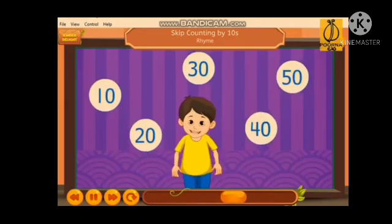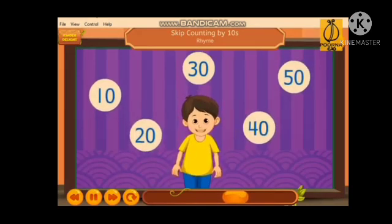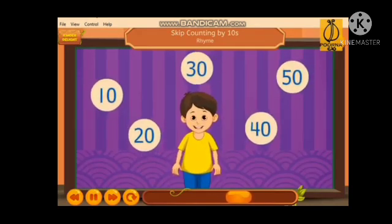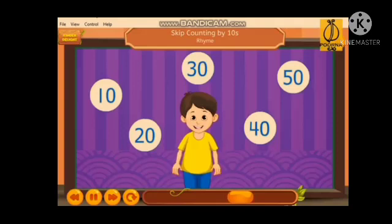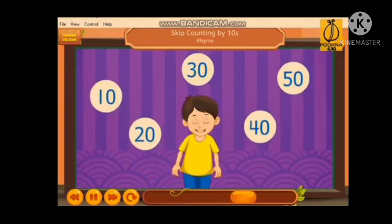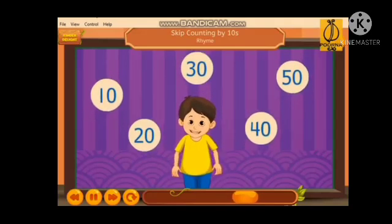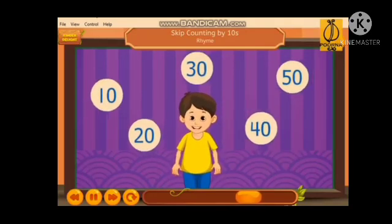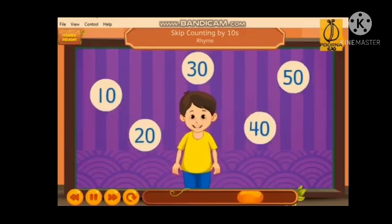Skip count, skip count, count by tens. The number ends with a zero. Skip count, skip count, count by tens. The number ends with a zero.